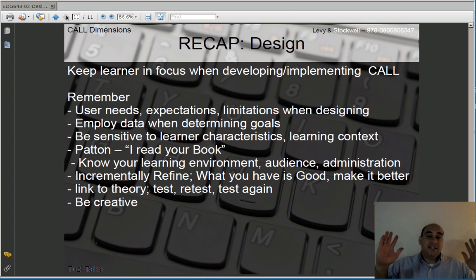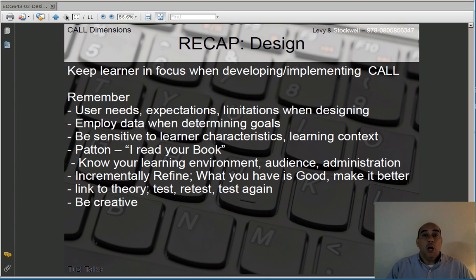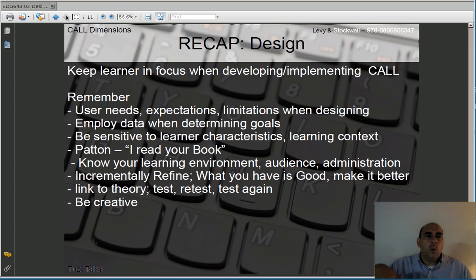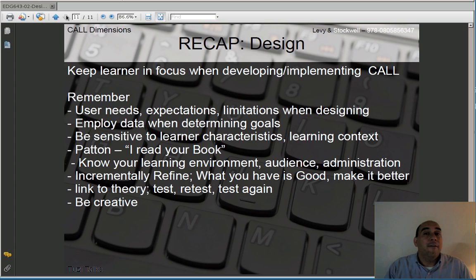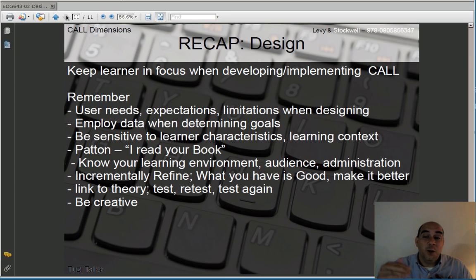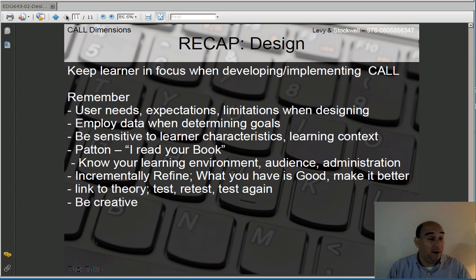Let's recap as we finish up. We want to keep the learner in focus when we're developing a CALL activity — always thinking about what does the learner need, what will the learner enjoy, will this be too difficult, will it be too boring. Remember their user needs, their expectations, their limitations. My experience has been that many language learners have low expectations, so I tend to want to raise the bar and convince them that they can do more. Usually my students rise to the occasion and are excited about learning, though on a few occasions students have failed. For the most part, their expectations are low, so I want to raise the bar.